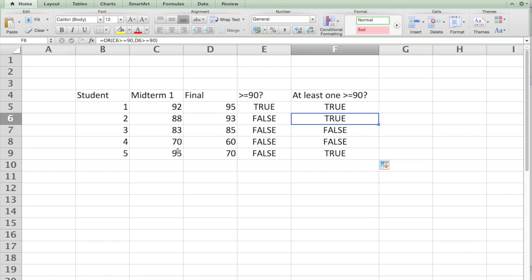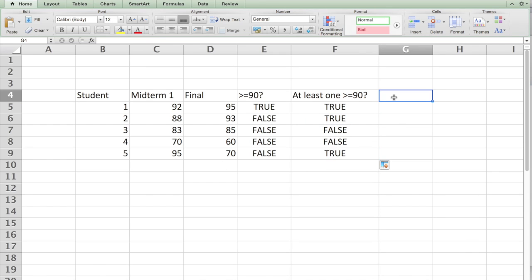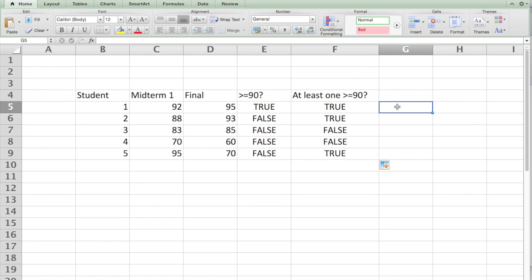So now I can embed an IF statement. We can use AND or OR within the IF statement. For example, if I say if the student has got at least one 90 then gets an A, otherwise a B. Now how do you do that? So if you go here and say IF.